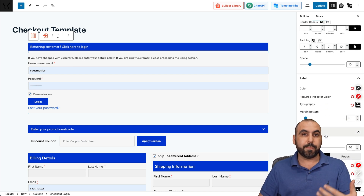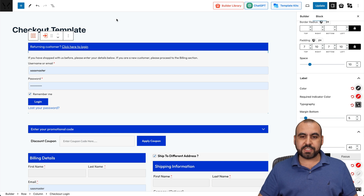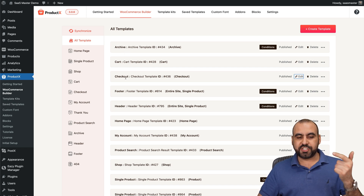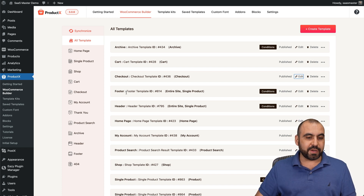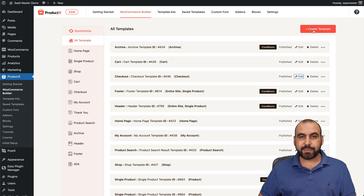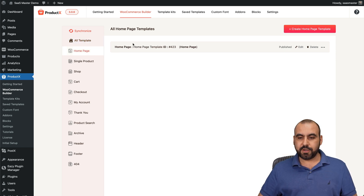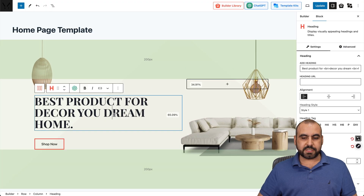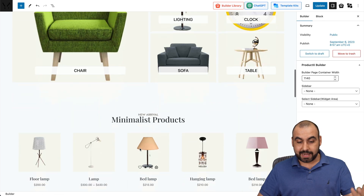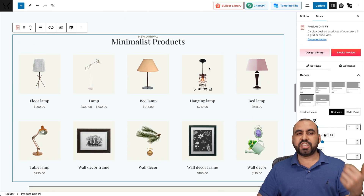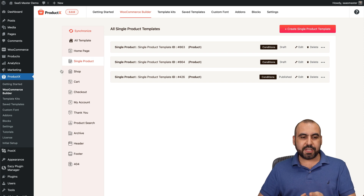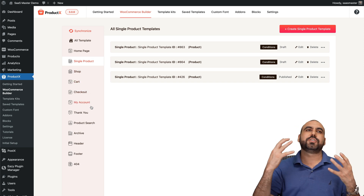ProductX is one of the best plugins for WooCommerce. Here are all the templates — archive, cart, checkout — these are different sections of your store. It's easy to build, but if you want a different one you can create your own template. If you want to view and edit the homepage, here it is — I have the blocks available that I'm using with ProductX, and I can edit colors or anything from here. You also have single product, shop, cart, checkout, and my account — all super easy.